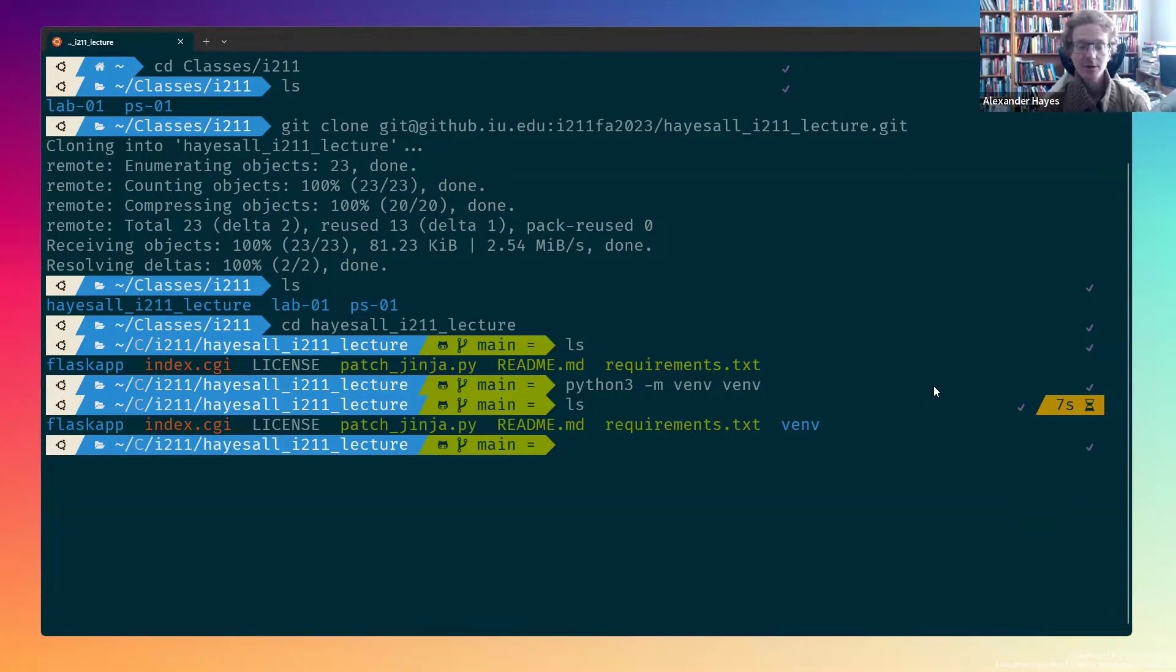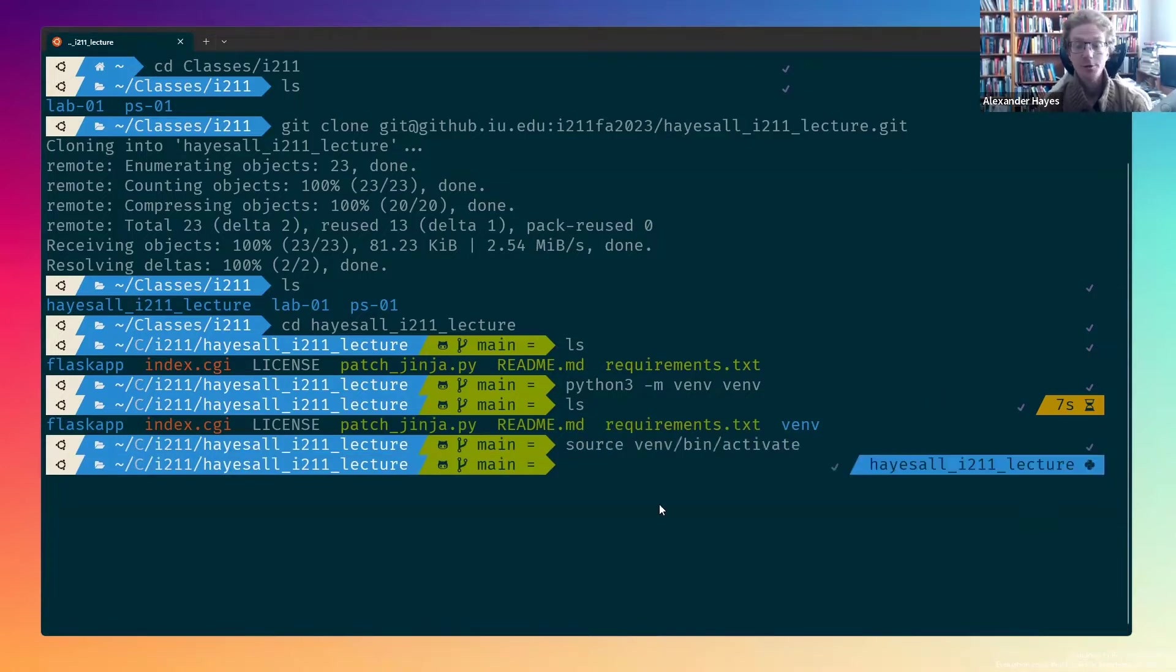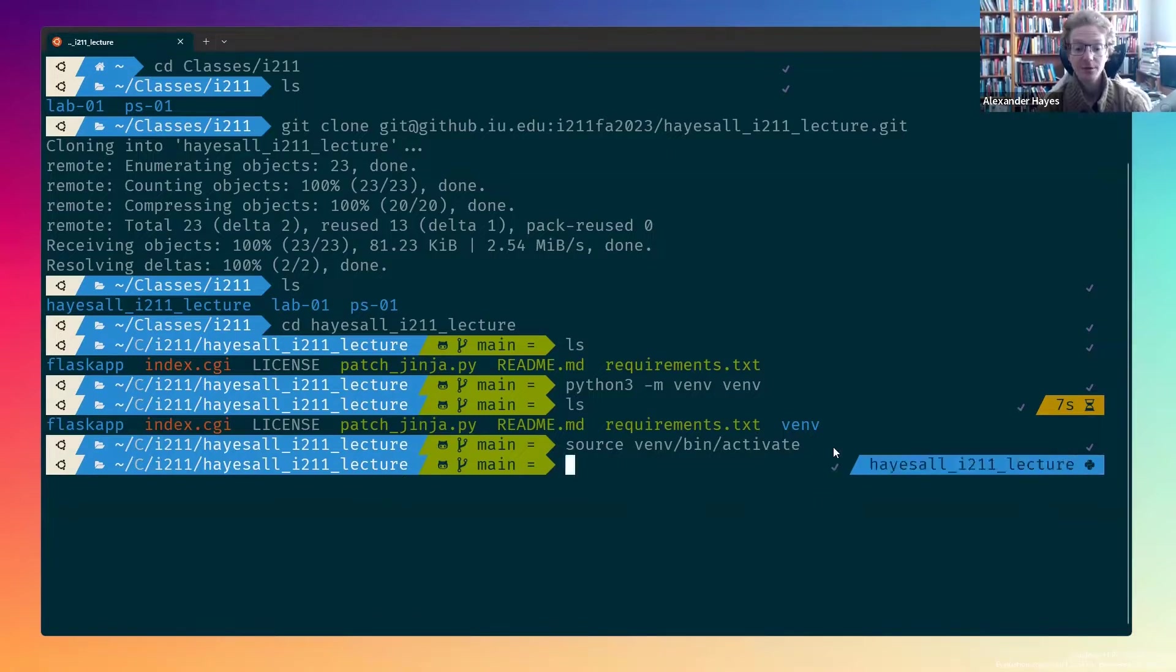Next, we need to activate the environment, which we can do with source venv bin activate. On yours, it will look a little bit different, but here on mine, it's shown that I have activated the environment locally.